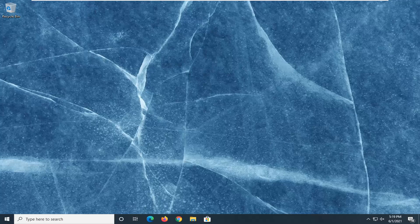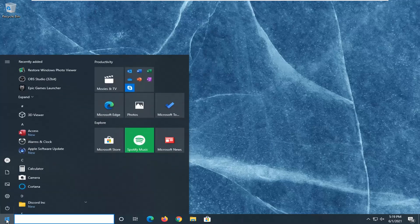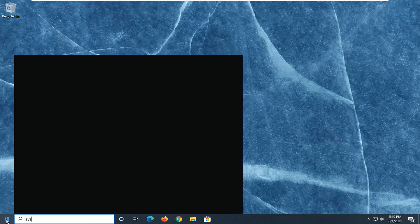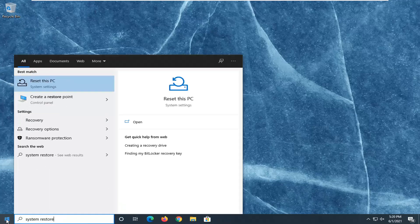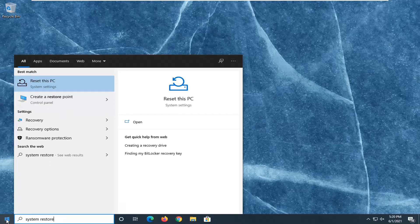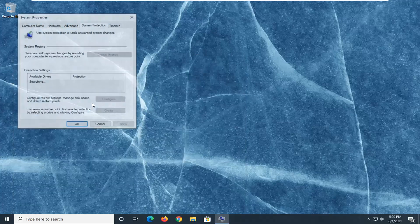So we are going to start off by opening up the start menu, type in system restore, underneath best match, select create a restore point.